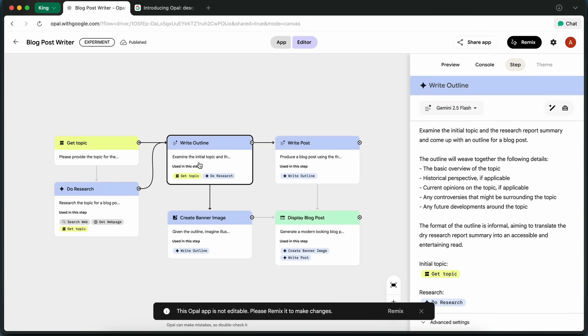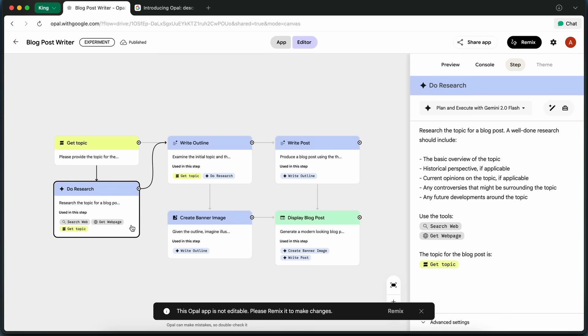After that, Opal automatically kicks off the next step, which is Do Research. Here, it actually goes out and searches the web for information on my topic, or I can even point it to a specific web page if I want it to pull from a particular source, which is kind of cool.